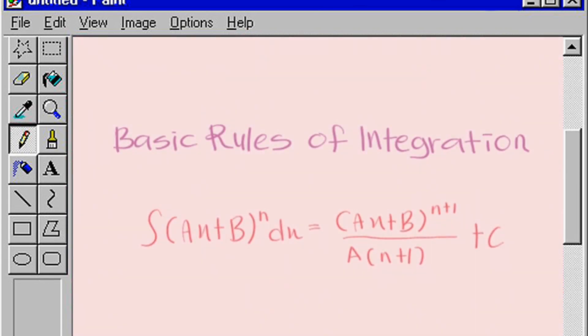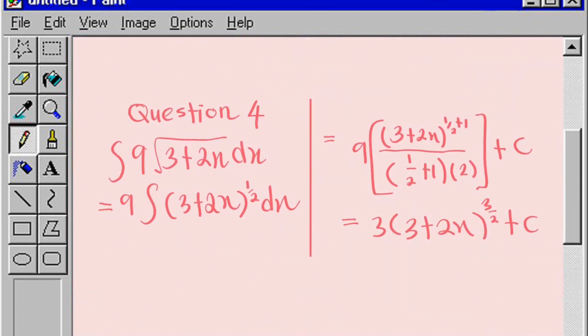Now we go to question 4. The basic rule of integration for question 4 is shown. Integral of 9 square root of 3 plus 2x dx equals 9 times the integral of 3 plus 2x to the power of 1 over 2 dx, which equals 9 times the bracket of 3 plus 2x to the power of 1 over 2 plus 1, divided by 1 over 2 plus 1, multiplied by 2 plus c. So the answer equals 3 times the bracket 3 plus 2x to the power of 3 over 2 plus c.